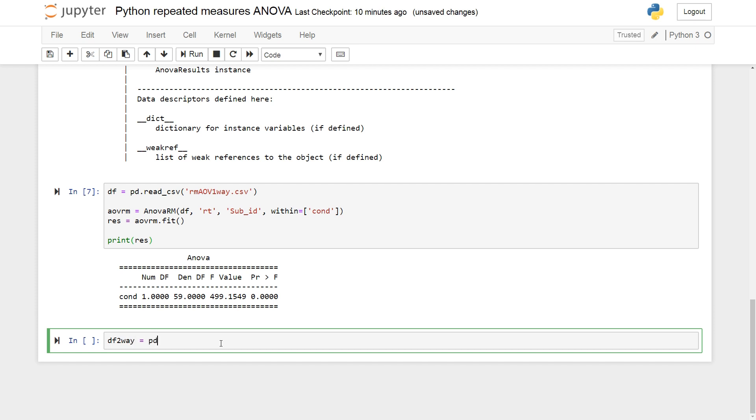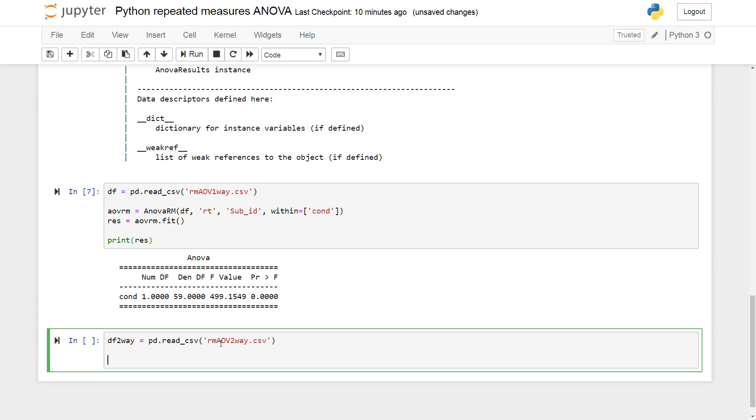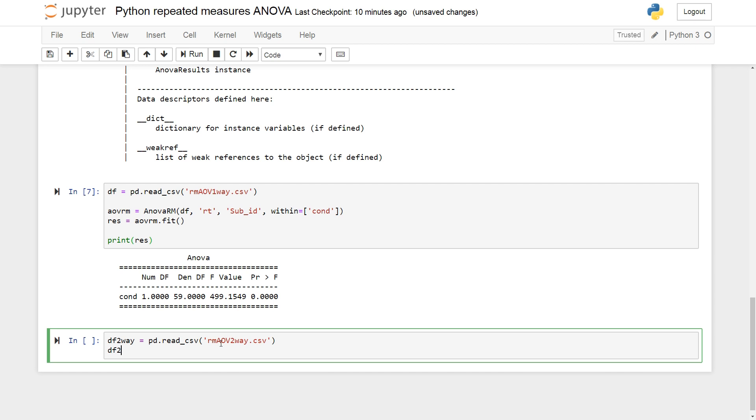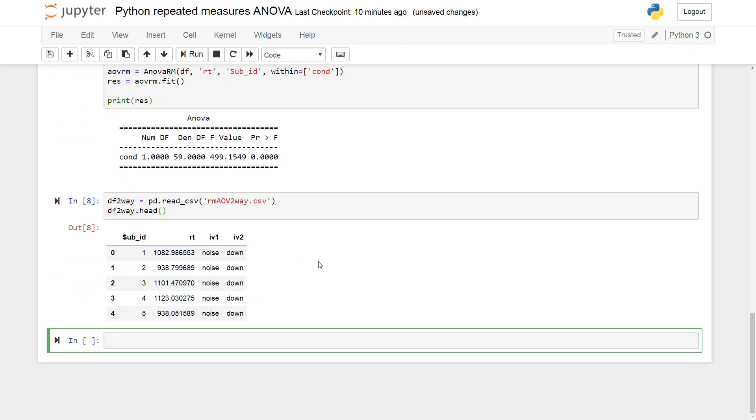So, let's import that by using PD, read, csv, and rmo2way.csv. We can have a look at the first five rows.